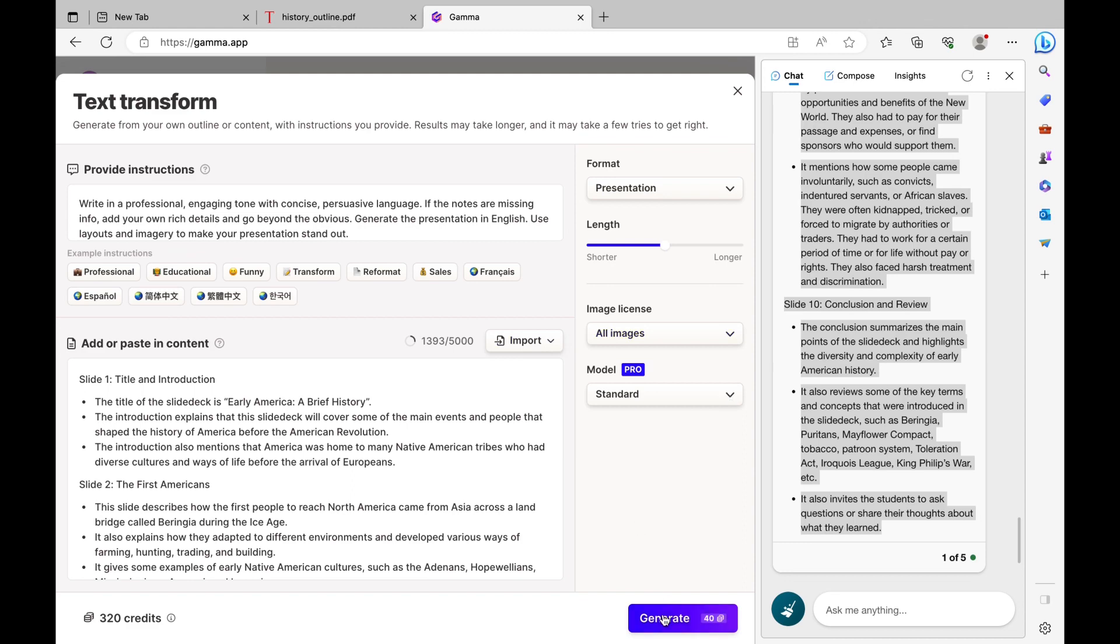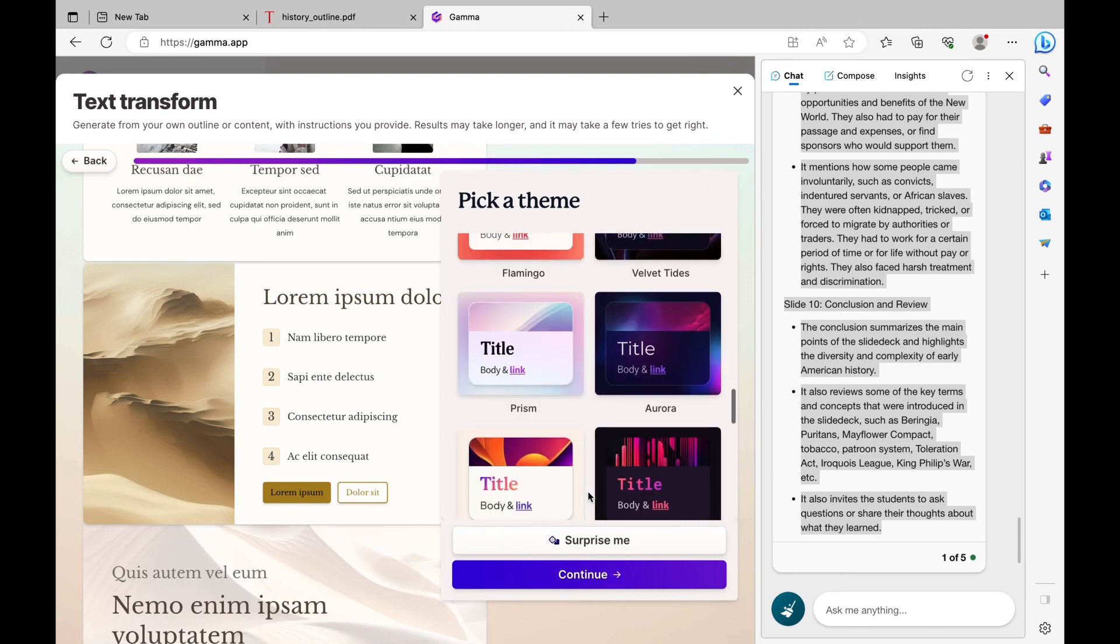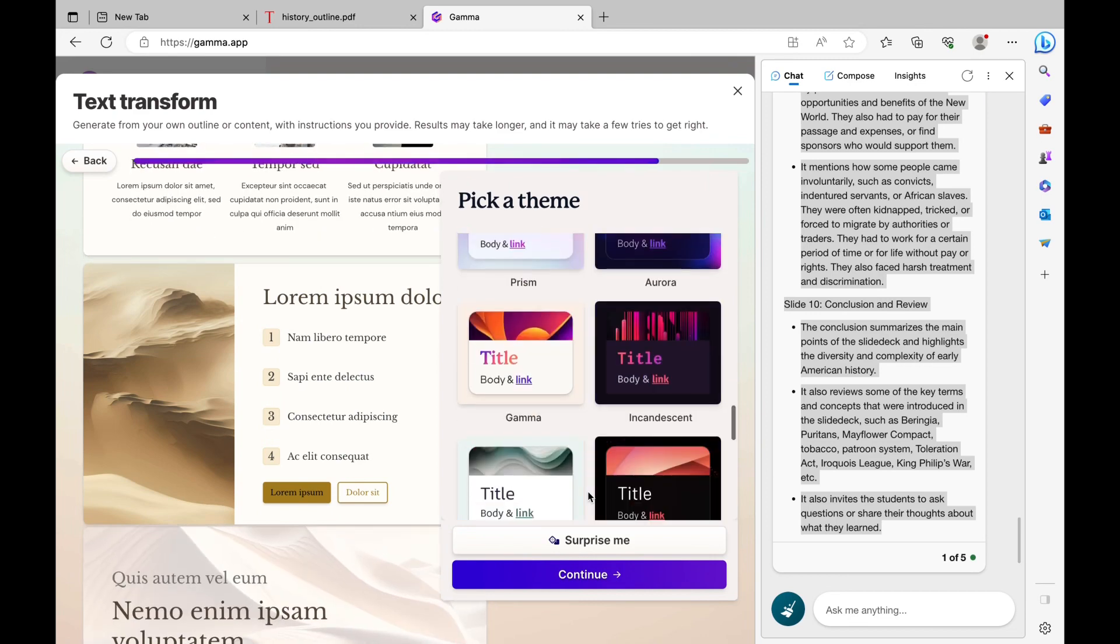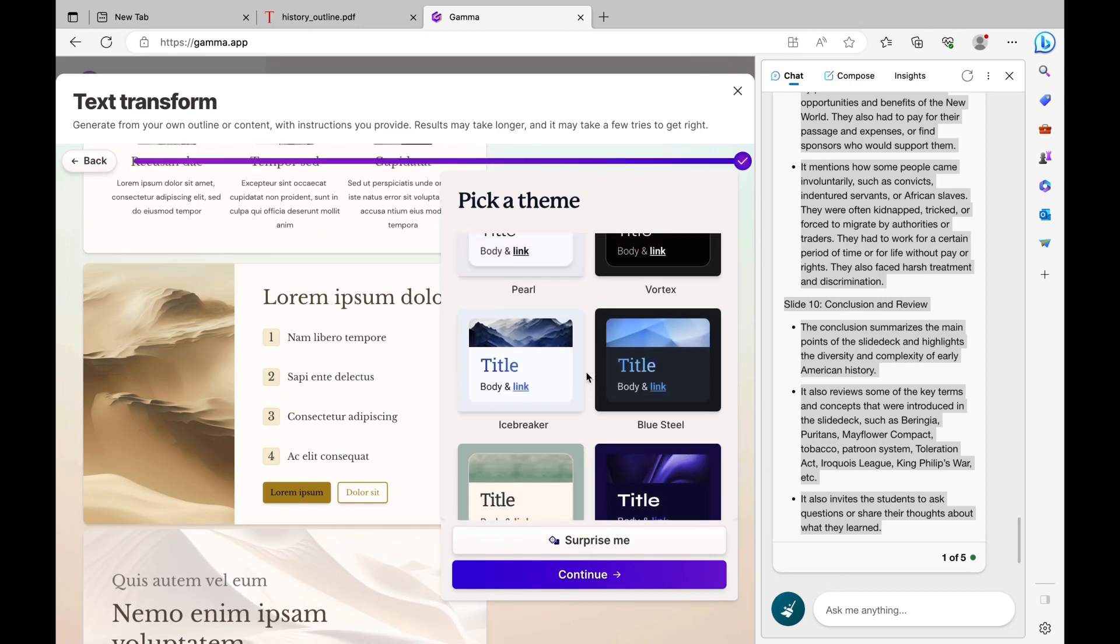Once you're satisfied, you're going to click Generate, and then you're going to choose from a wide variety of themes. I just chose the Icebreaker theme.